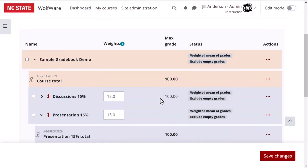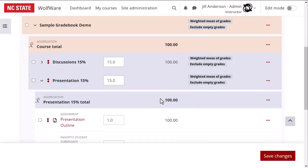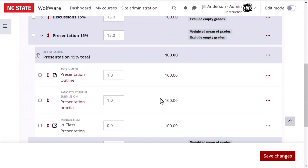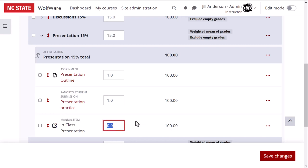Scrolling down to the presentation category in my gradebook setup screen, I see the manual item called in-class presentation, and this item is weighted zero. I want this to carry three times the weight of the outline and the practice presentation when calculating the category grade, so I'll adjust the weight here to three and leave the others at one.